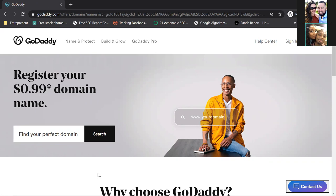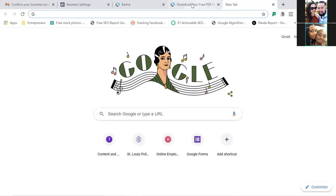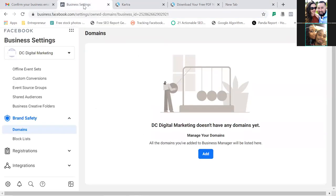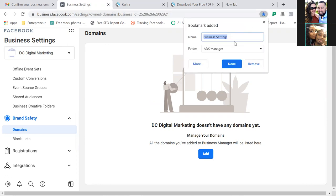Later on, grab that domain and we'll get back to this part — we'll integrate whatever domain you're using for Facebook advertising. Let's bookmark this spot right here and name it 'Domain.' We'll get back to this and fill it in.